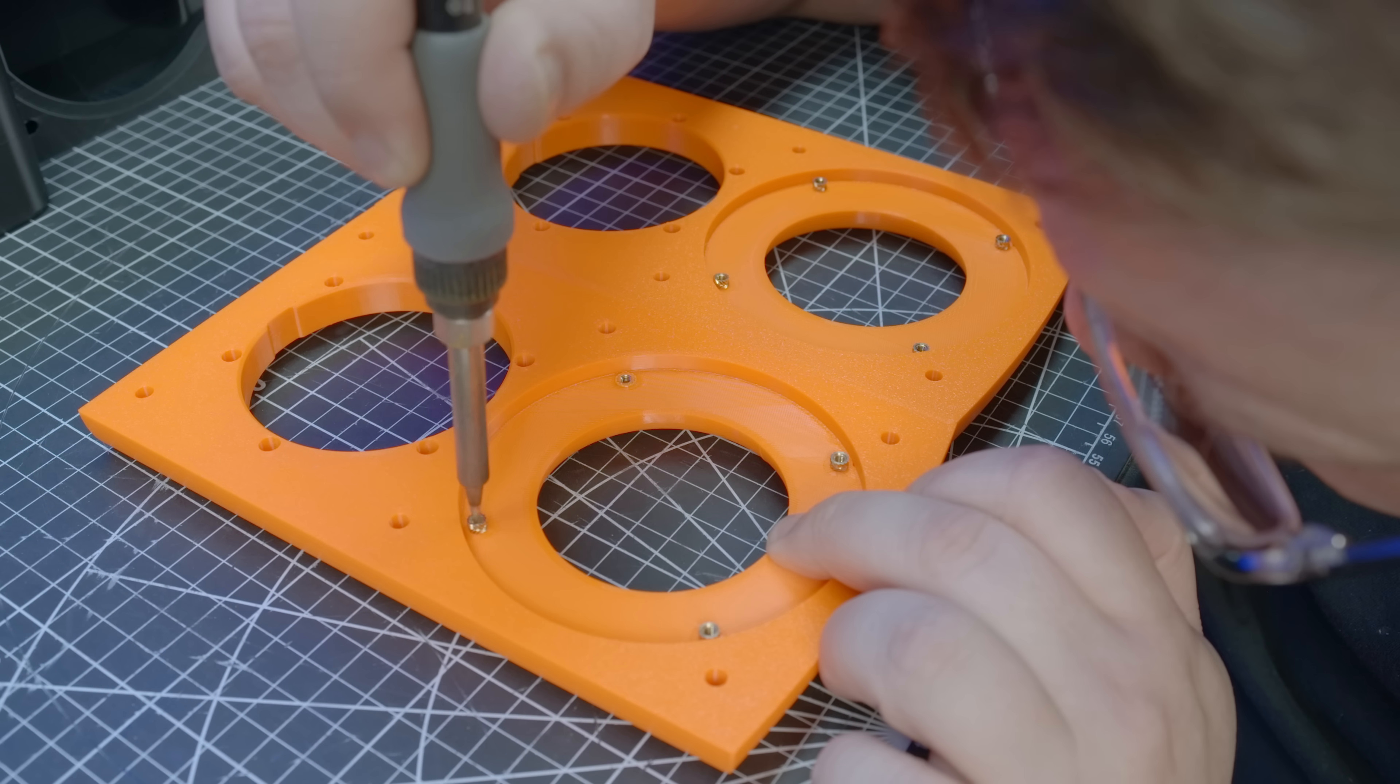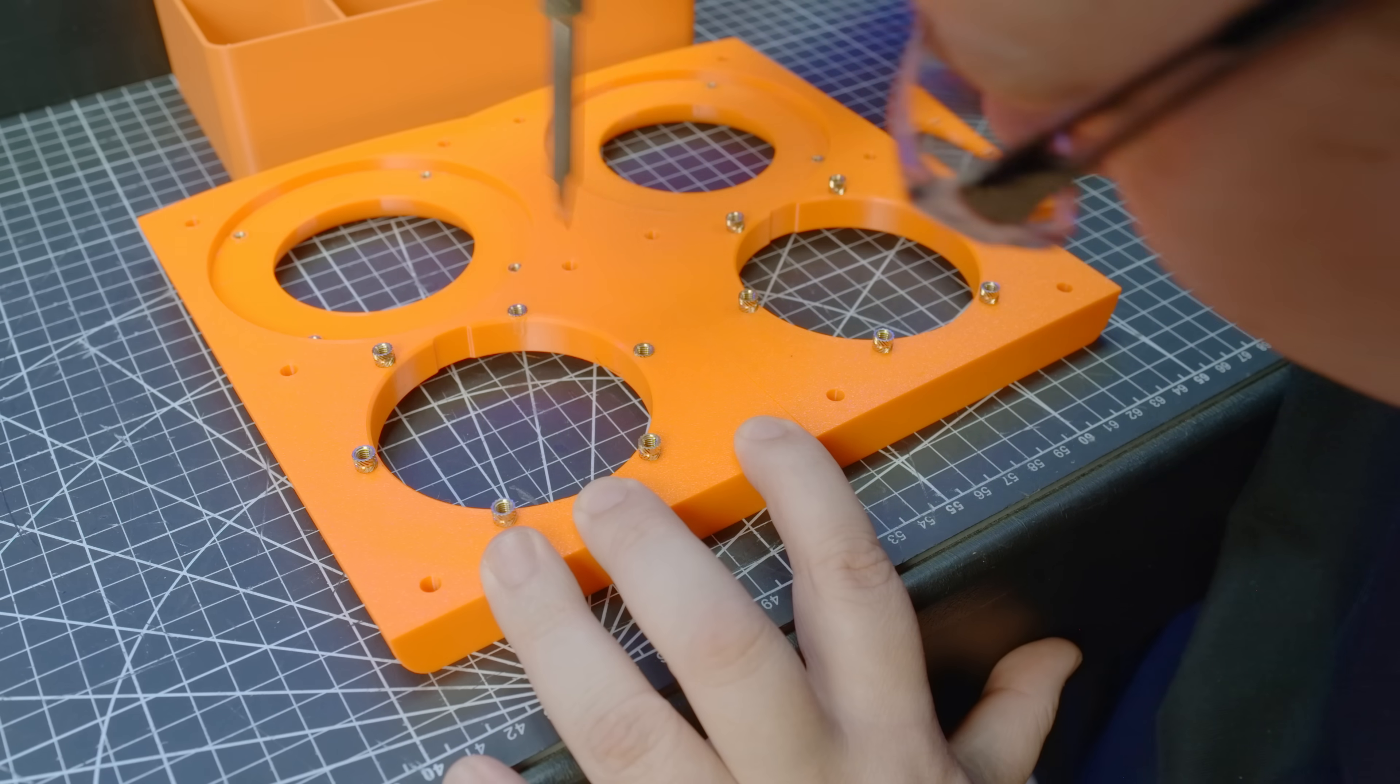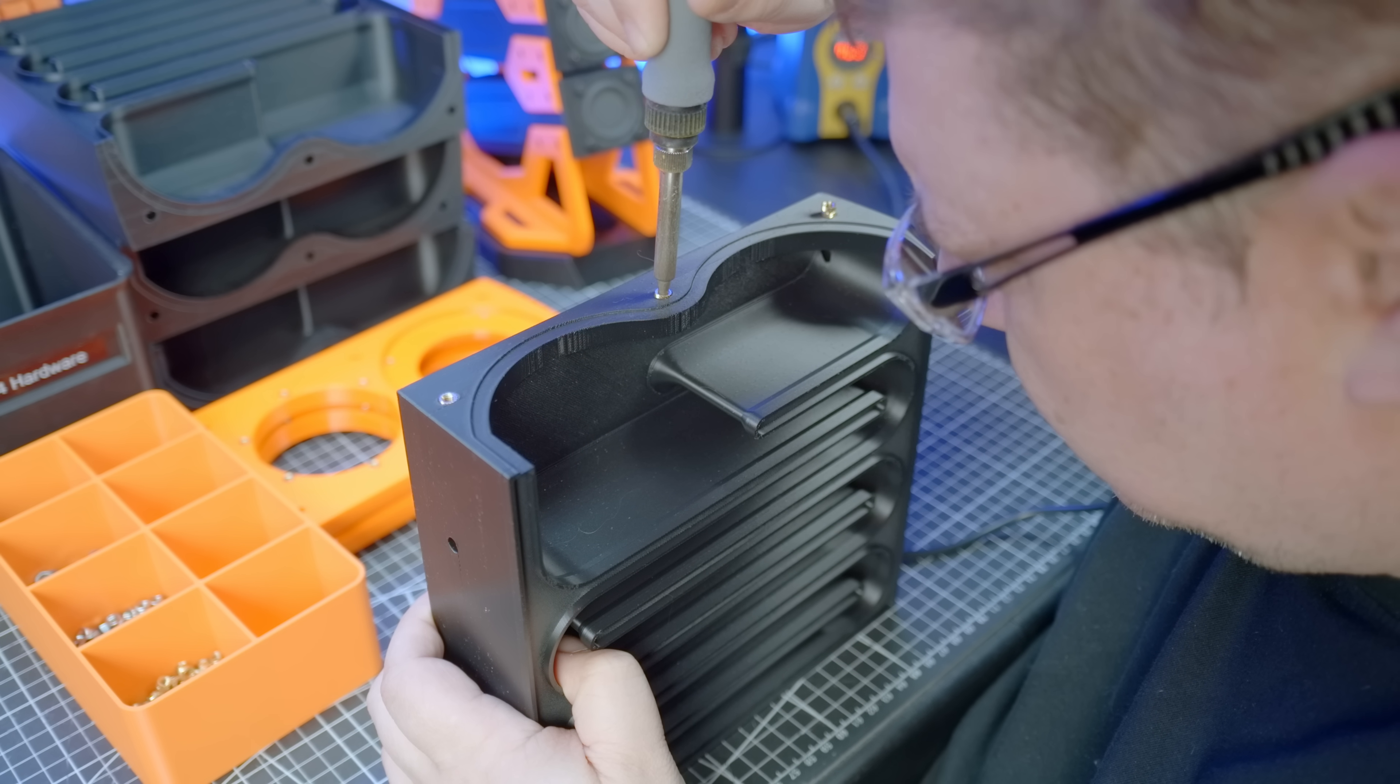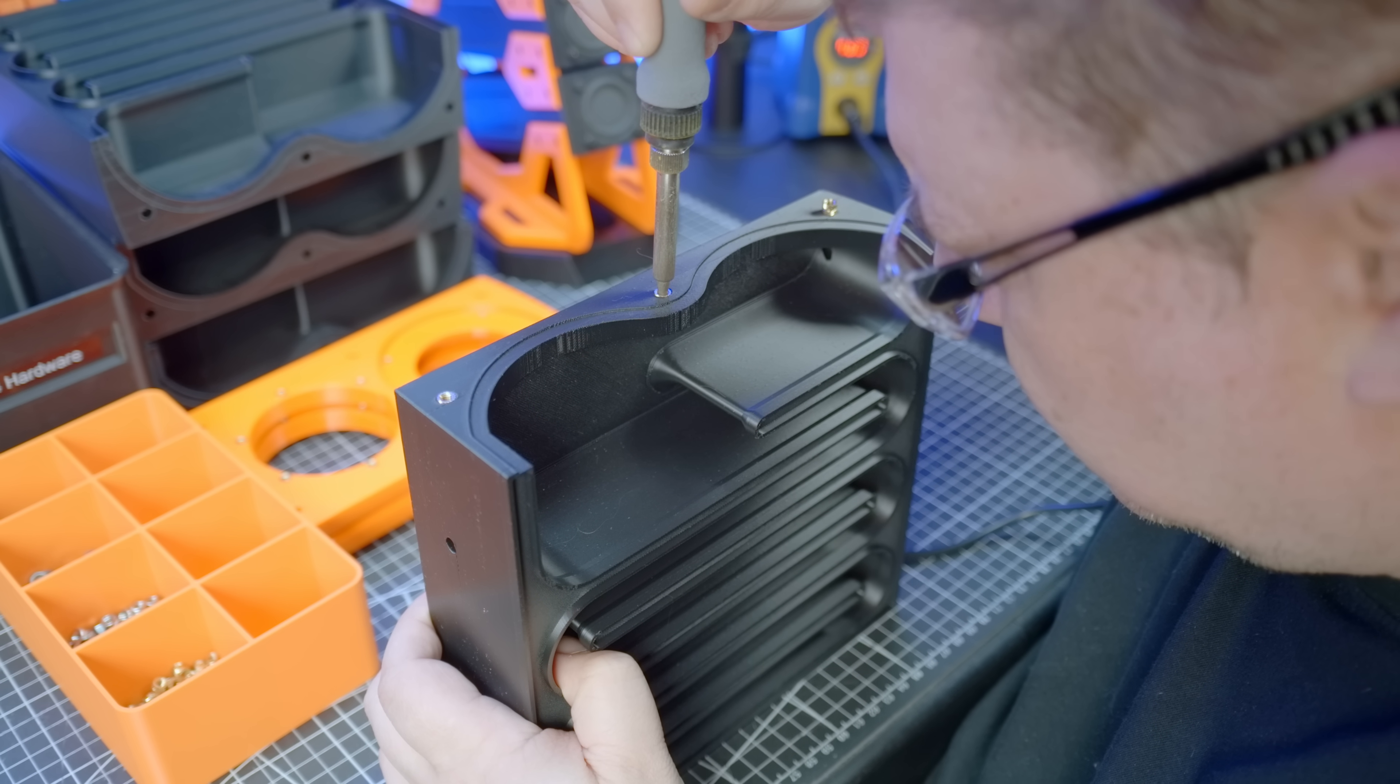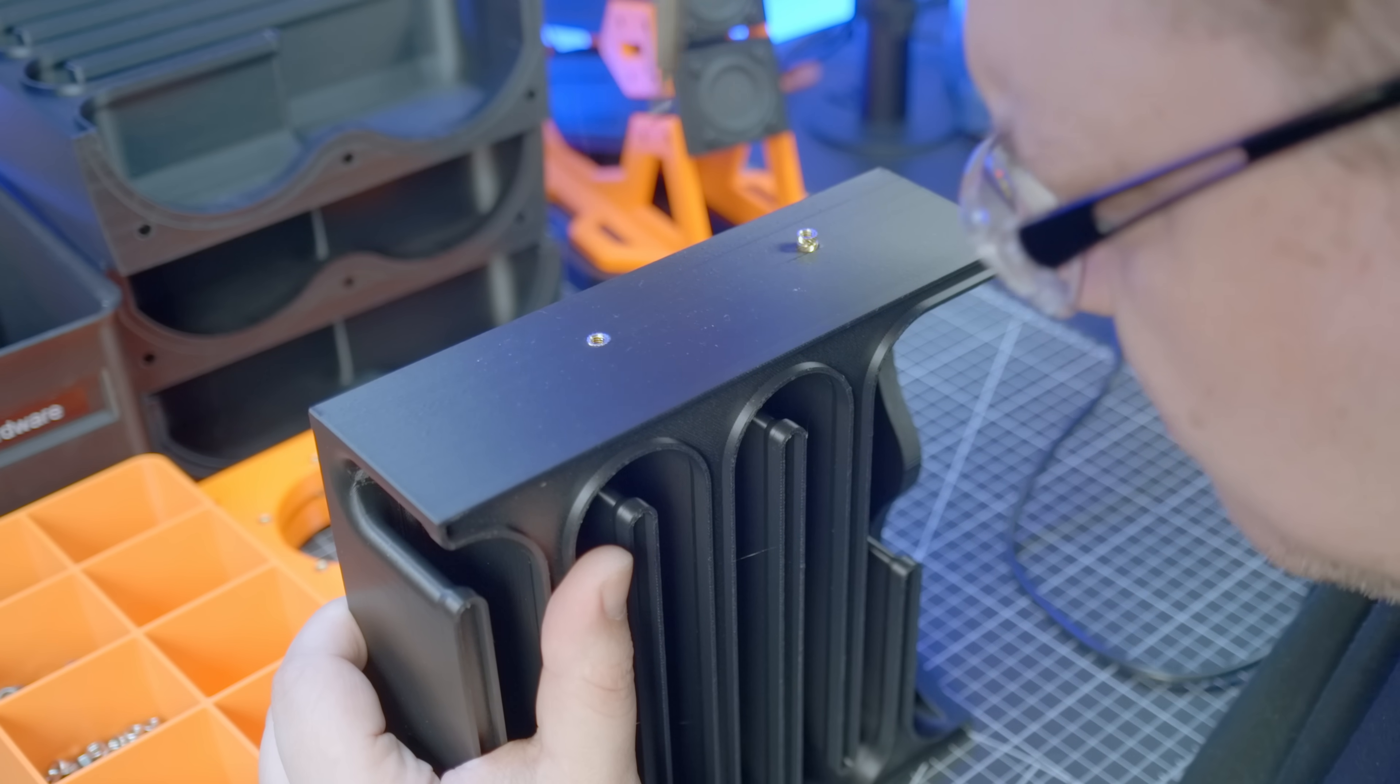This is where I sink a few threaded inserts, 4 M3s for the tweeter, and 6 M4s for the sub. Afterwards, 3 more M4s along the face of each half, and 2 more along the underside.